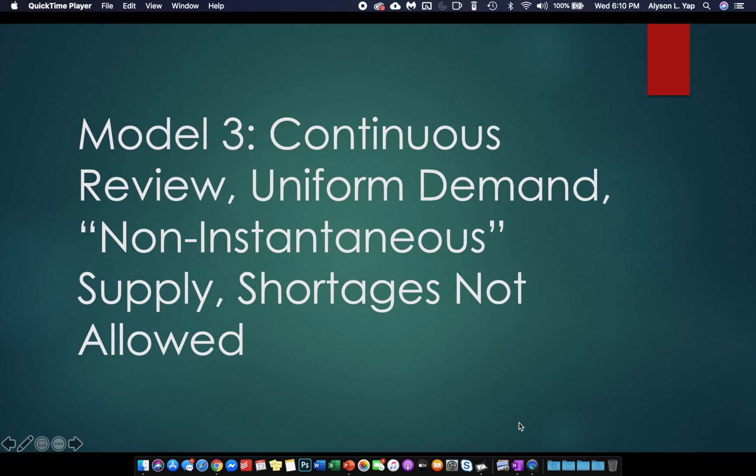Next, we now assume that supply is non-instantaneous. What do we mean by this? In this case, B is not infinity anymore. In fact, B is actually a positive value.